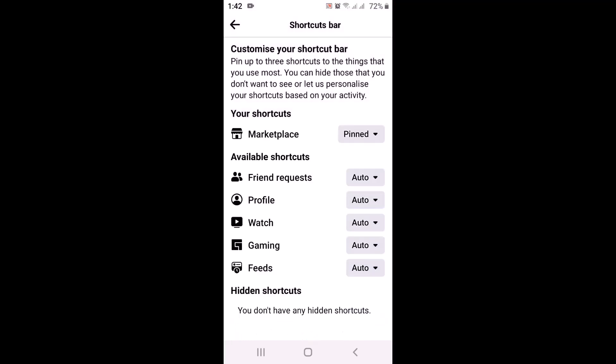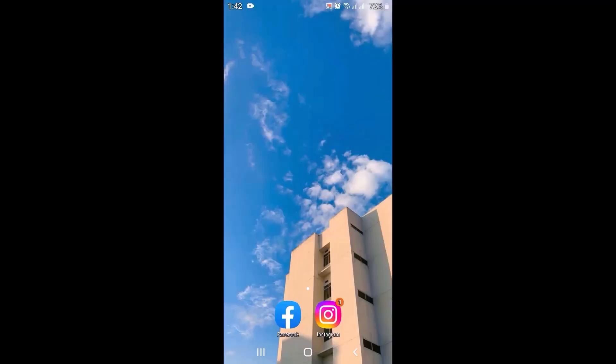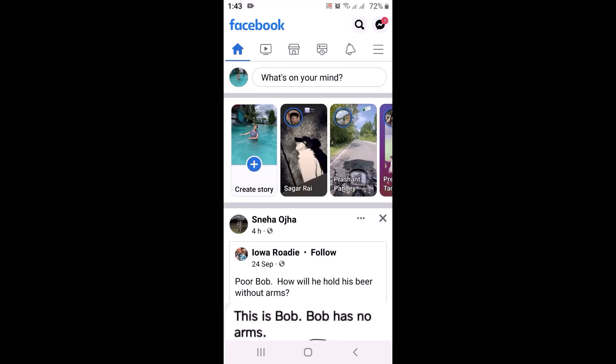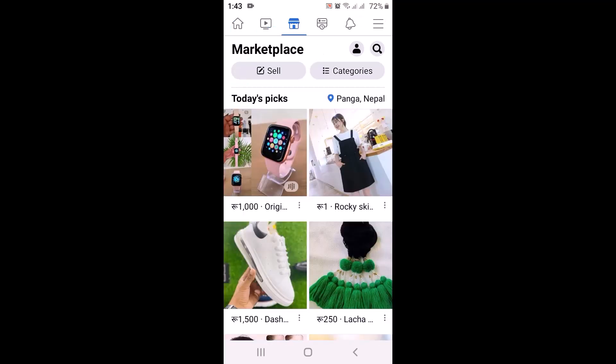After you enable it, next you simply have to refresh your Facebook application. Close your application from the background. Once you do that, once again open your Facebook application. Here you can see that the Marketplace has been enabled and now you can explore it.